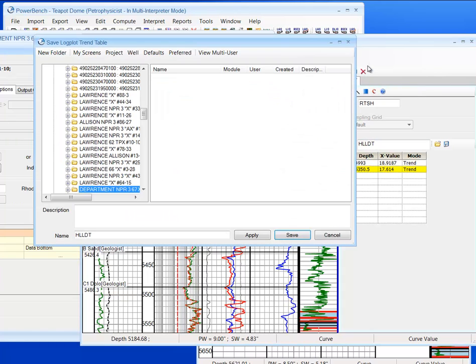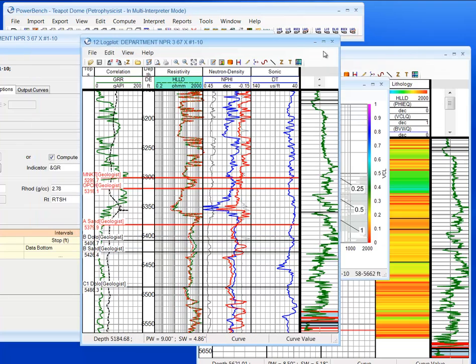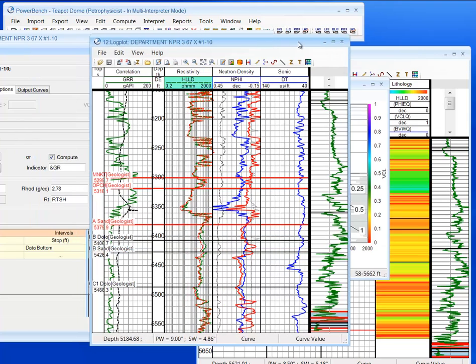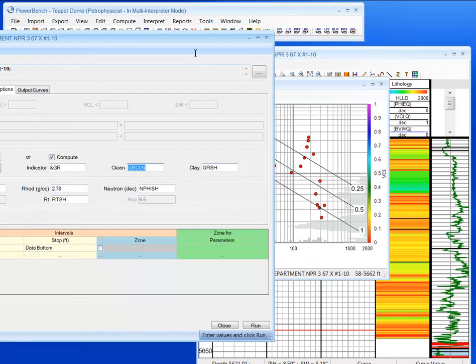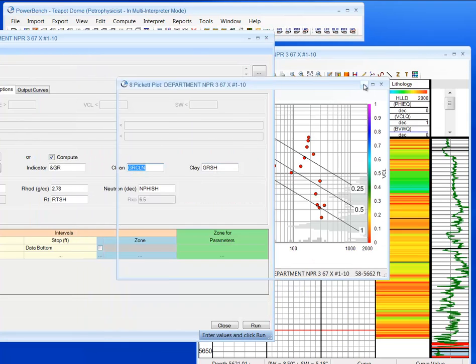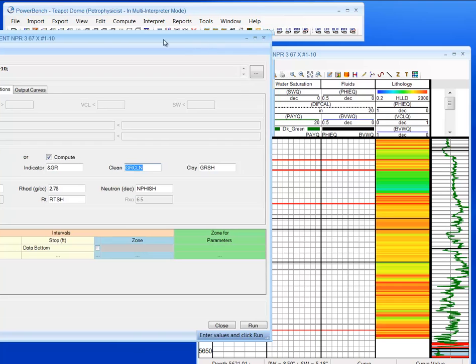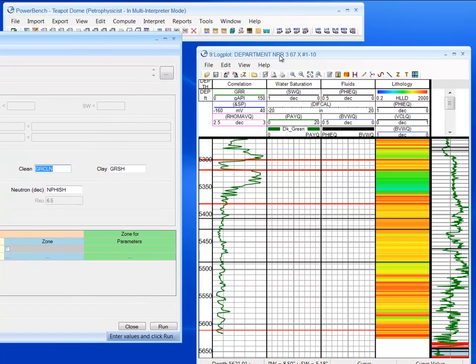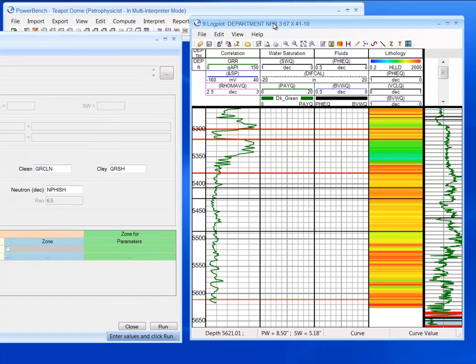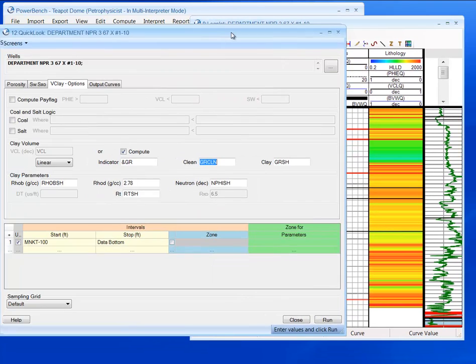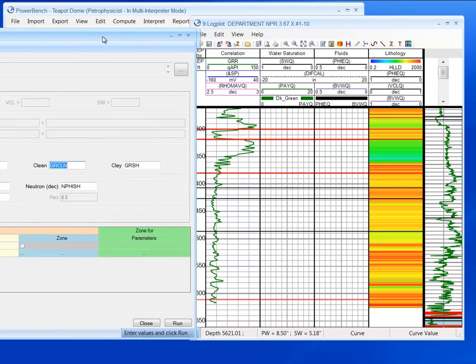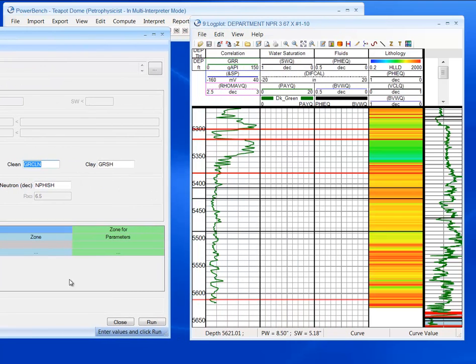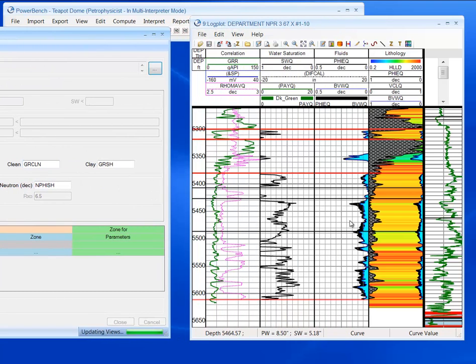Commit that. Exit. Now save it. Minimize this. Minimize that. And now quickly run an interpretation on this top, 100 feet above it, and to the bottom. So run.